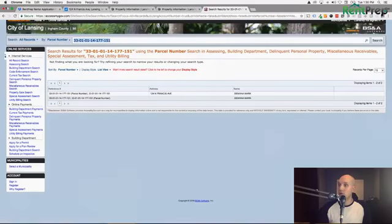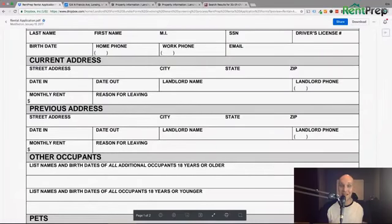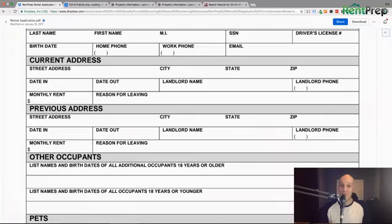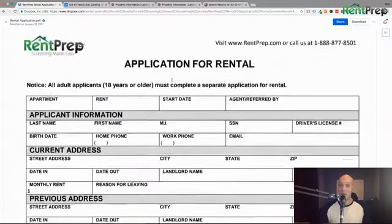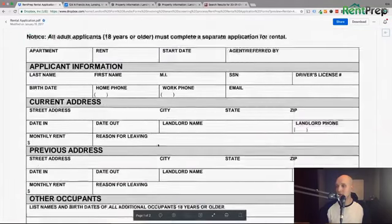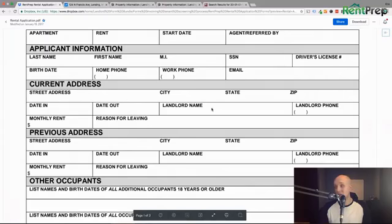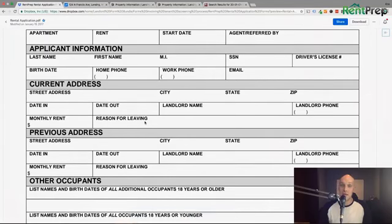Another thing I should mention: it is legal for you to deny a tenant applicant without any reason if they lied on the rental application. So if you find out that somebody is having someone cover for them for their current address — maybe because they're going through an eviction — and you find that the information on the application is not accurate, you can deny them for that.